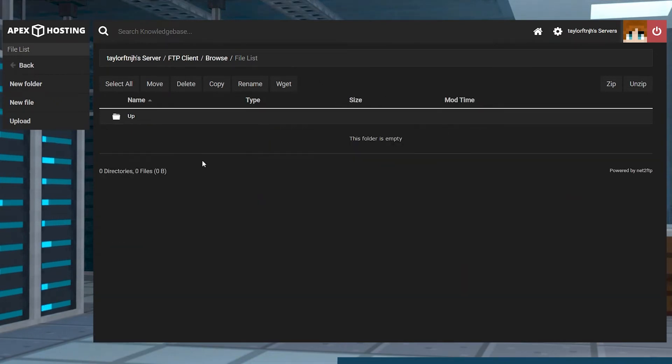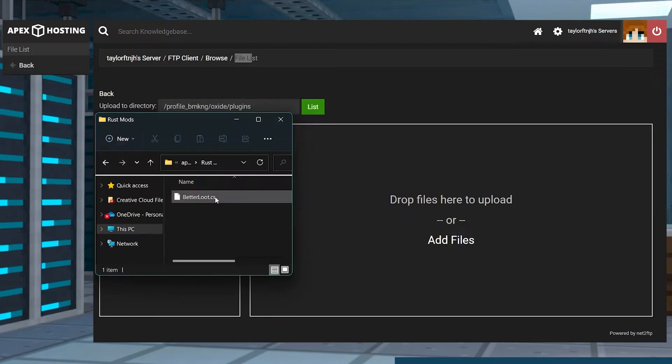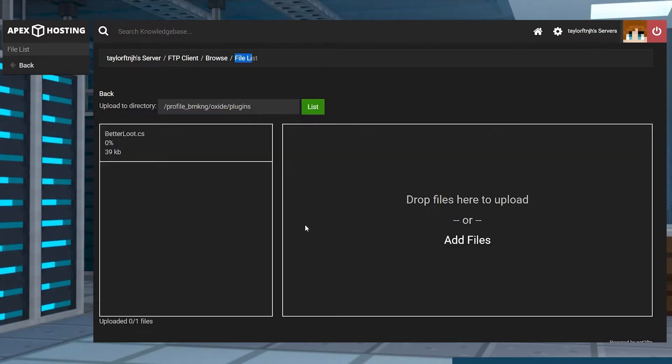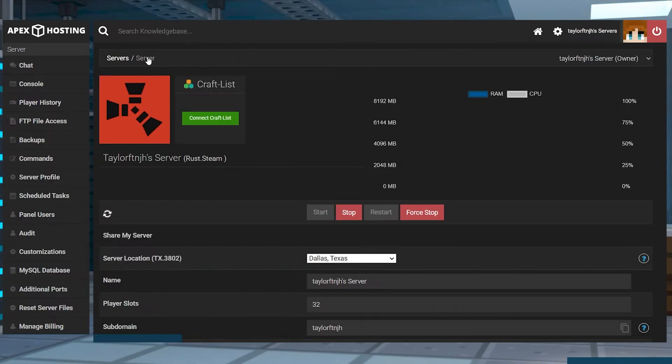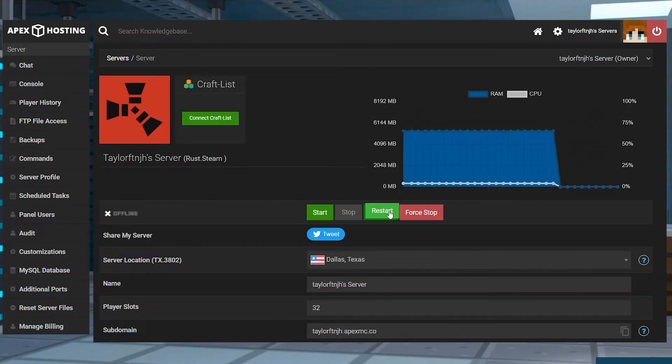Then press Upload in the top left and drag and drop your plugin file. Once it has 100% uploaded, you can return to the main panel page and restart the server.